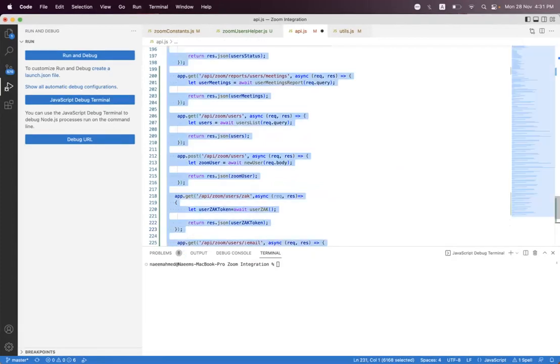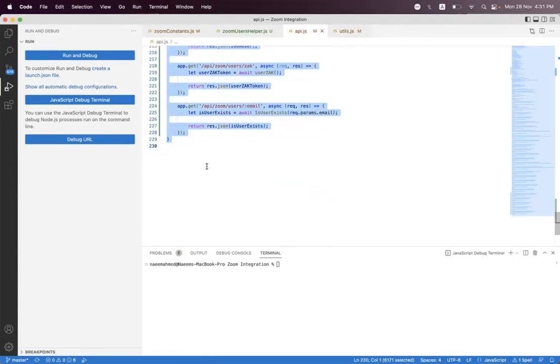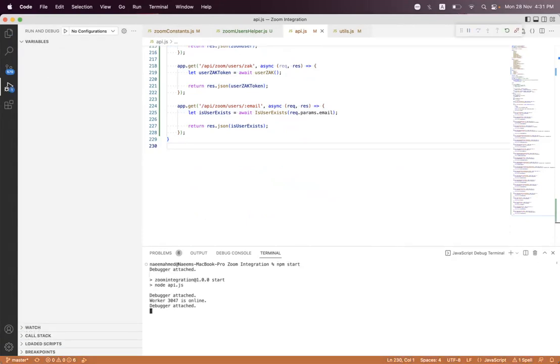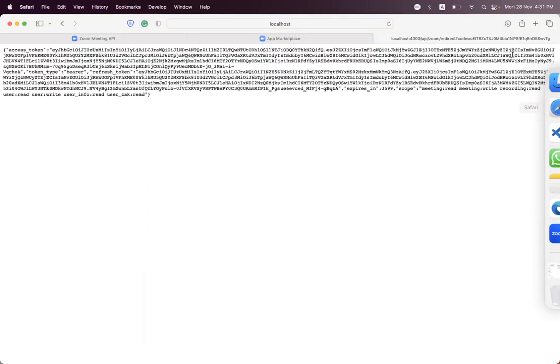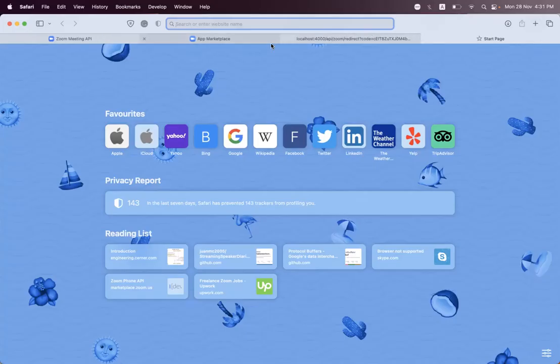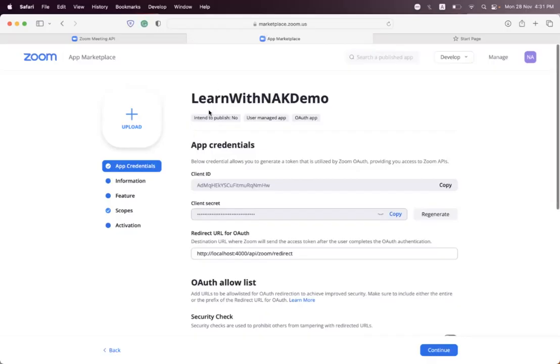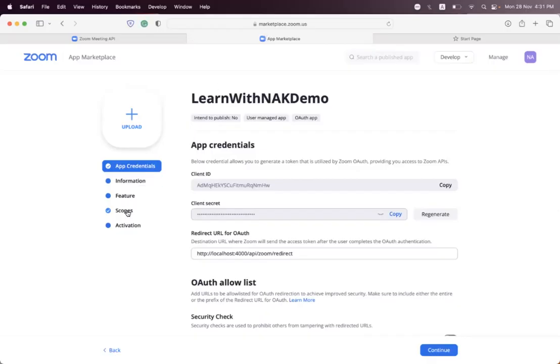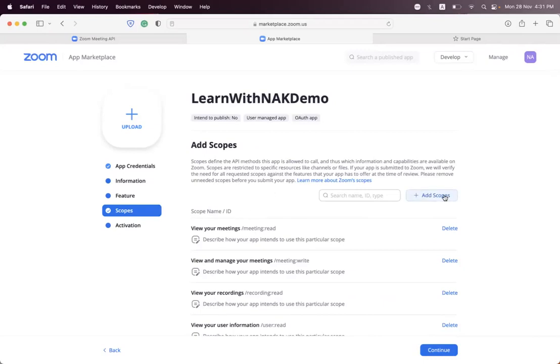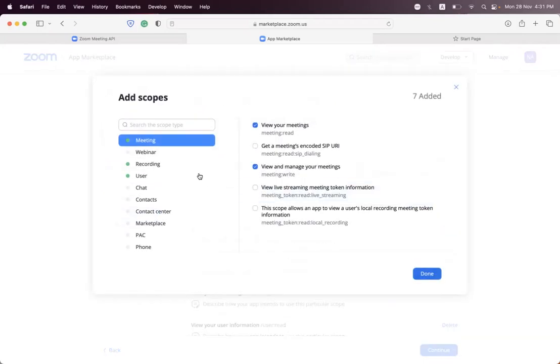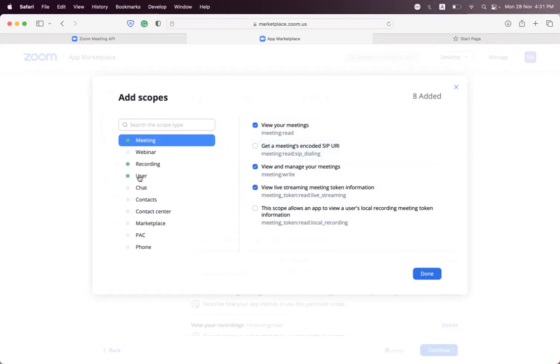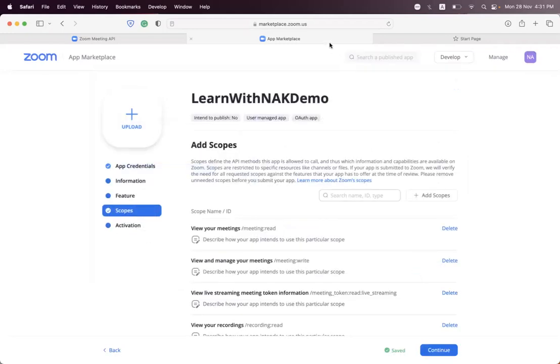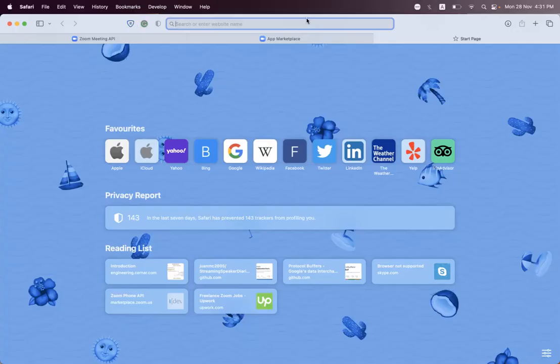Now we first must see inside our marketplace app that we have user:zak:read scope. So we can see here, submitting token. Inside the user, so we have selected view user Zak token - we have selected this already. So we need to first authorize.